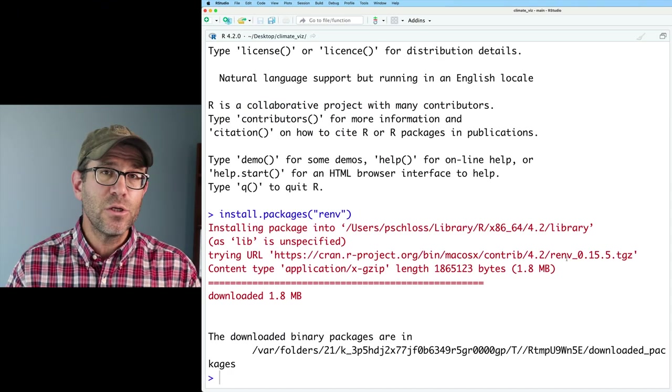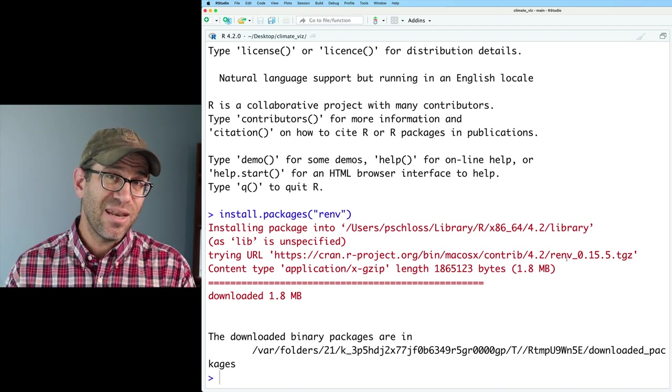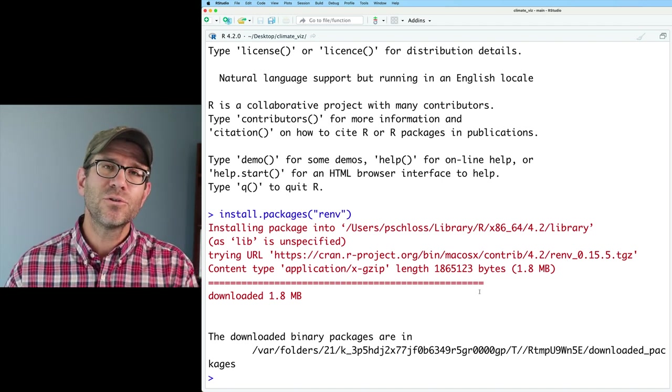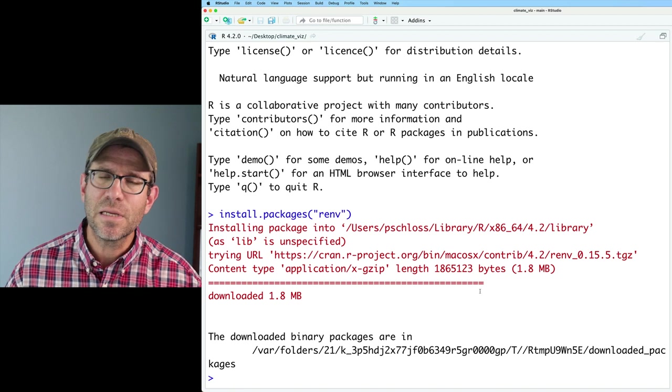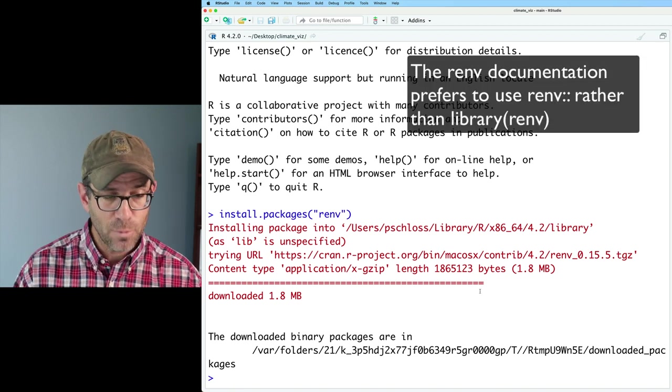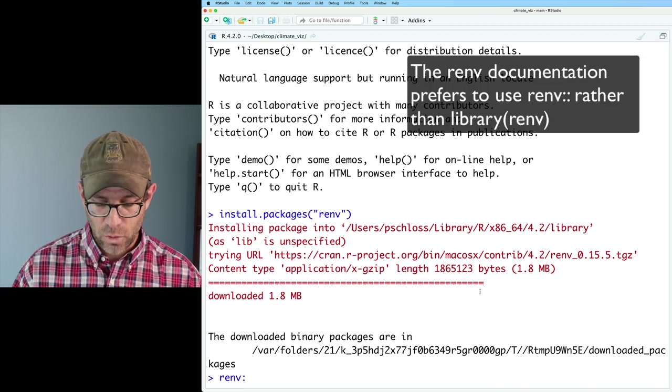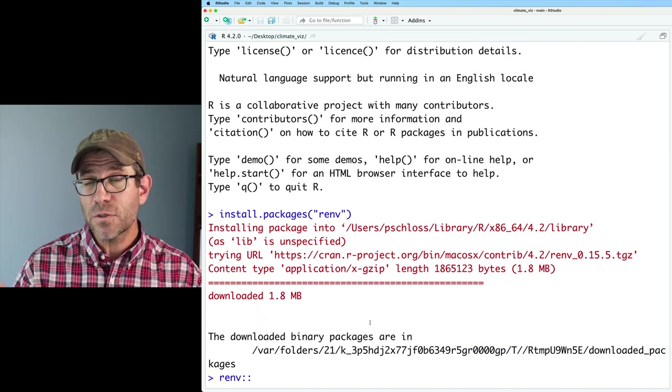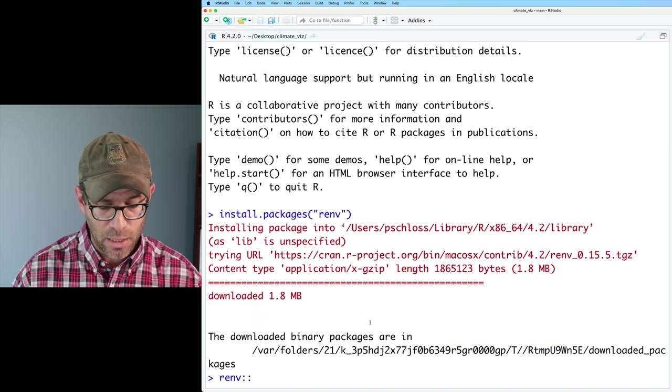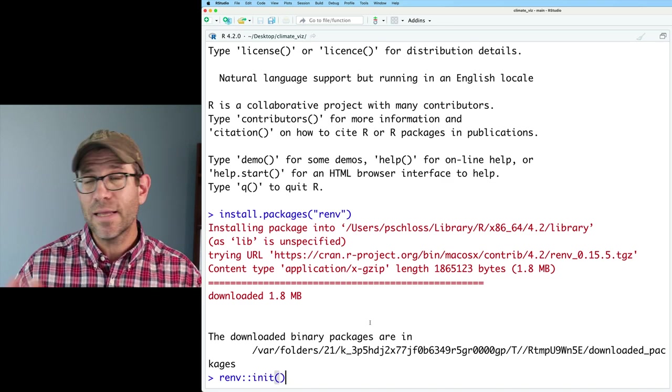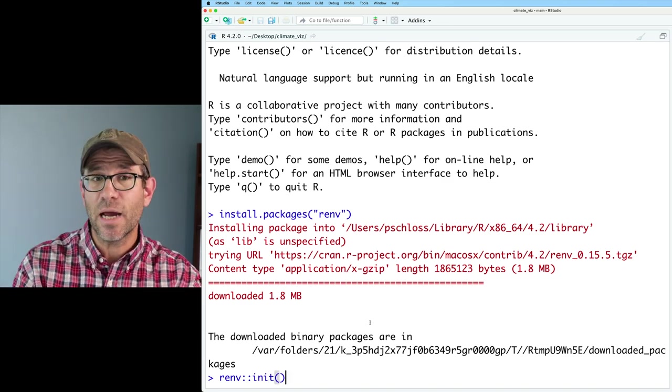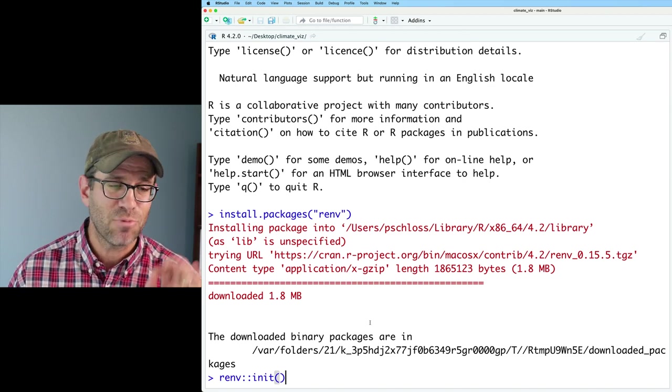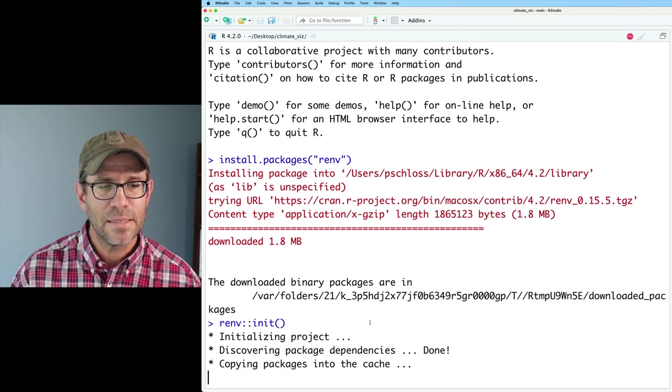One thing I could do would be to type library renv. Alternatively, if you don't want to run that library command, an alternative would be to do renv colon colon and then the name of the function. So the first command I'm going to run from renv is init. Init is a function that will initialize this project. So we'll go ahead and run that.